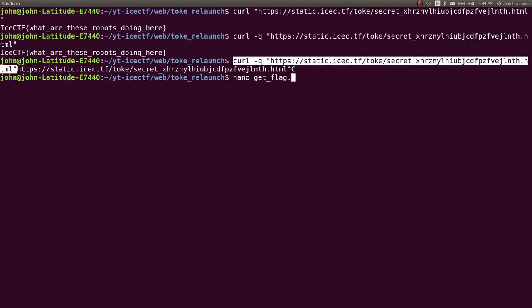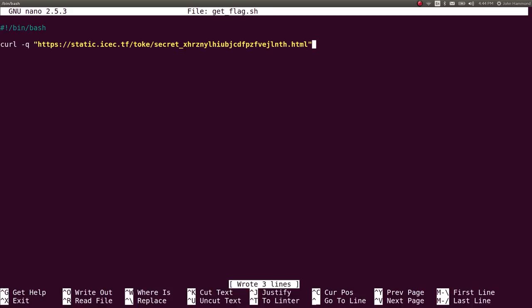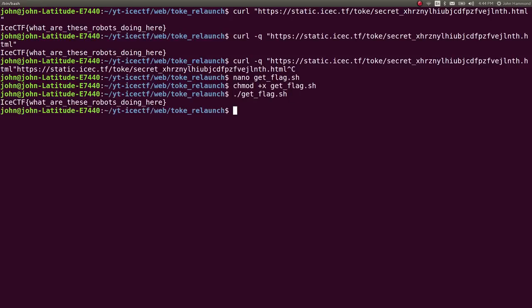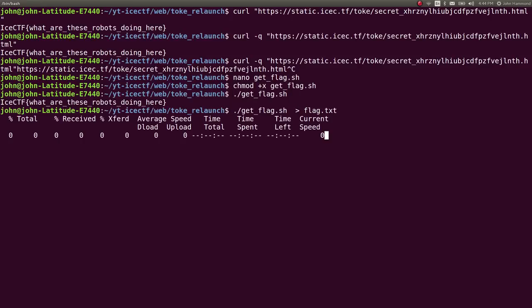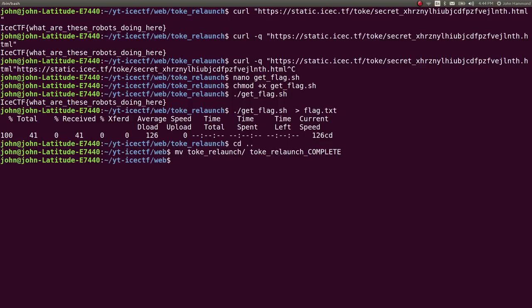So just create a quick little script, bash shebang line, paste that in there, mark it executable, get the flag, redirect that to a static file so we can save it. And then we can mark that challenge as complete. Super simple. Just a robots.txt challenge.